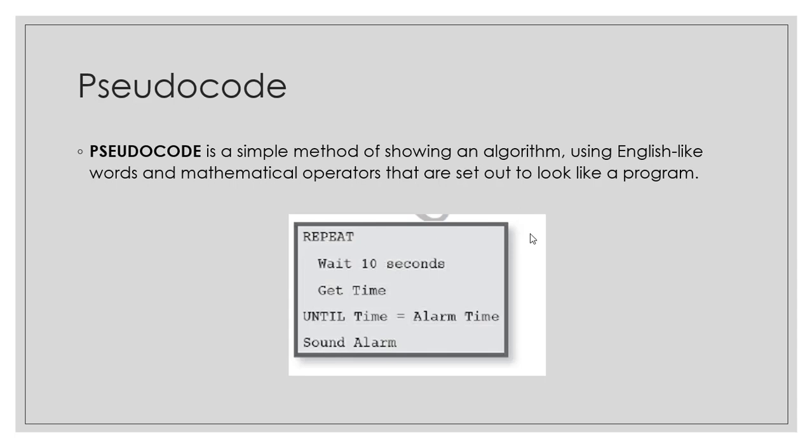Pseudocode is another simple method of showing or expressing an algorithm. Compared to flowchart which uses symbols, Pseudocode uses English-like words and mathematical operators set out to look like a program. But remember, Pseudocode is written using English-like keywords, and these are reserved keywords.